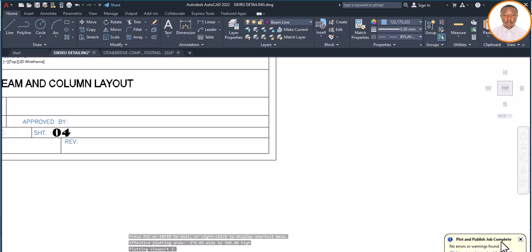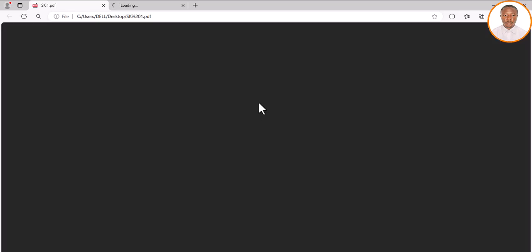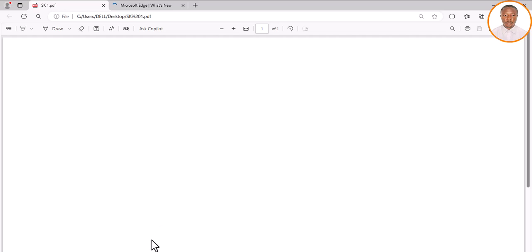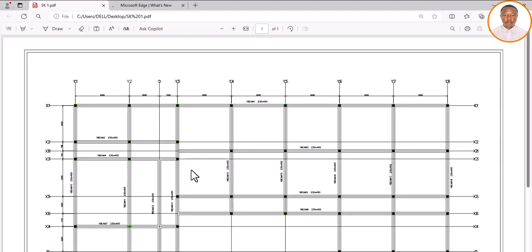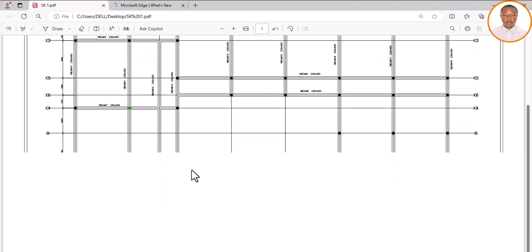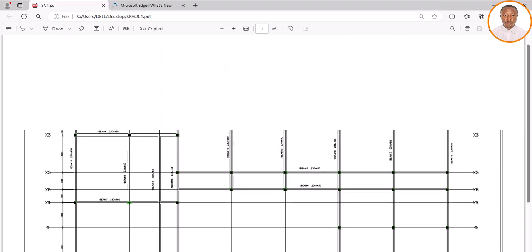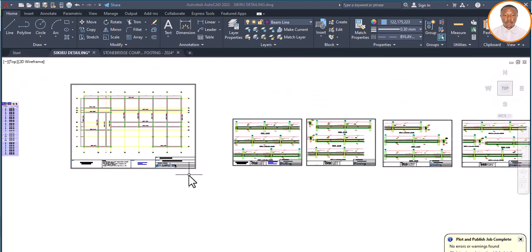You can see it's processing. Let's wait for it. It's gone. You can see at the bottom: Plot and Publish job completed. It's trying to open it for us - I'm going to close it because we don't need it right now. You can see up here SK1 PDF - it's automatically ready for printing. Let's wait for it to come up. You can see everything is out. All I need to do is click Close and come back to the drawing.